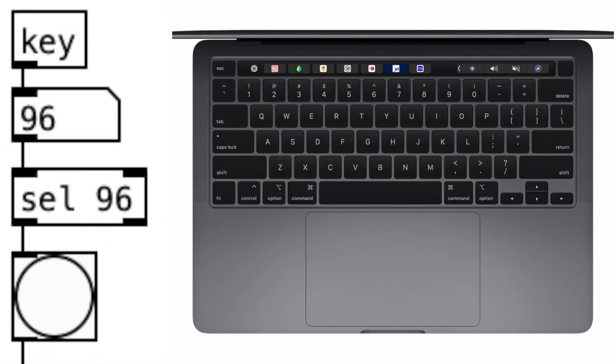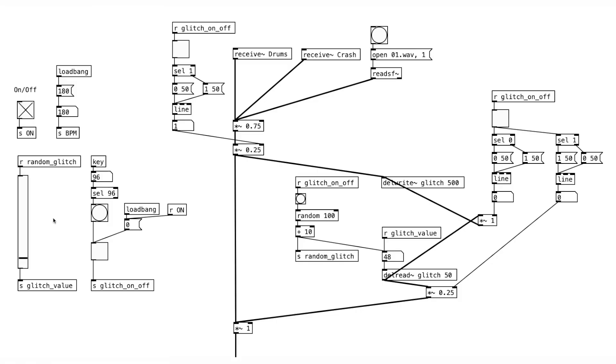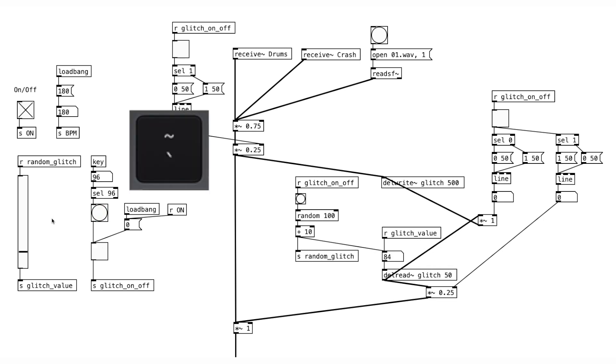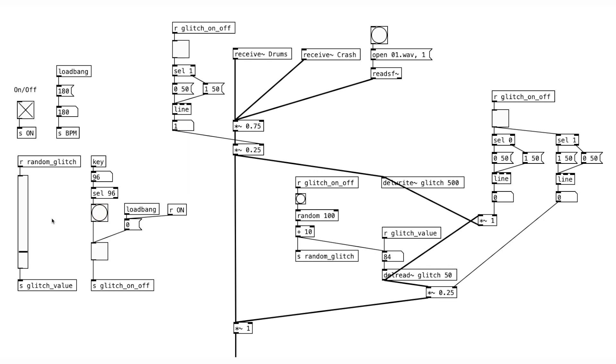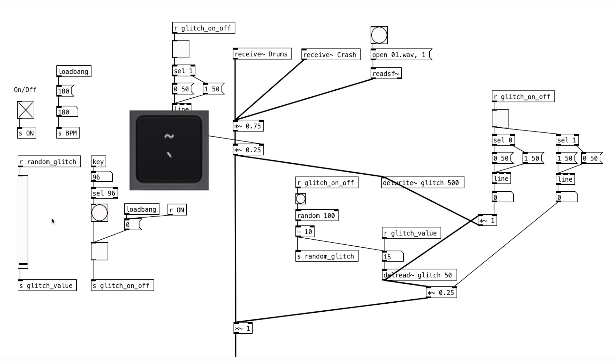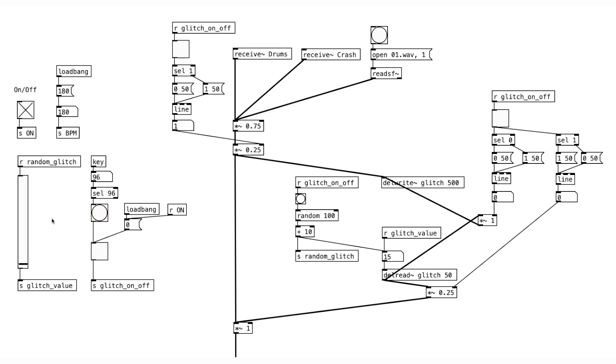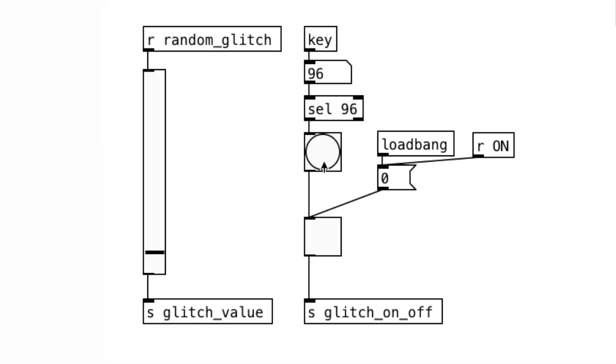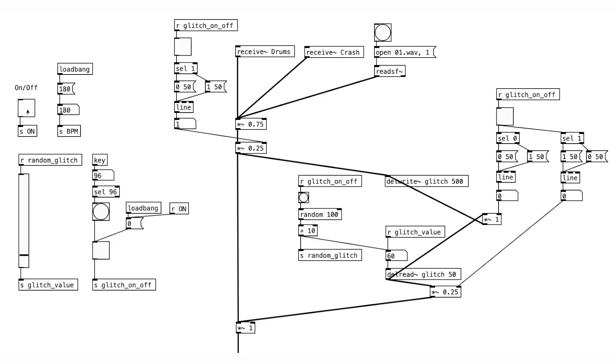We also have a key object here so that we can choose one of the keys on the typing keyboard for turning on and off the glitch button. Now we don't have to go back and forth between the vertical slider and the button object. Okay, let's listen with bass and ambient added together. And as a reminder, the sequencer continues to run while the glitch sound is happening.